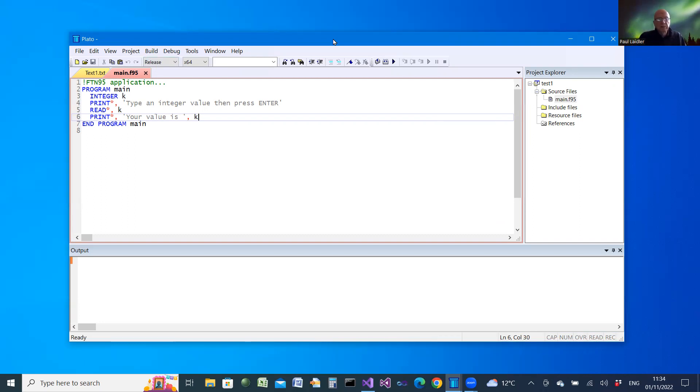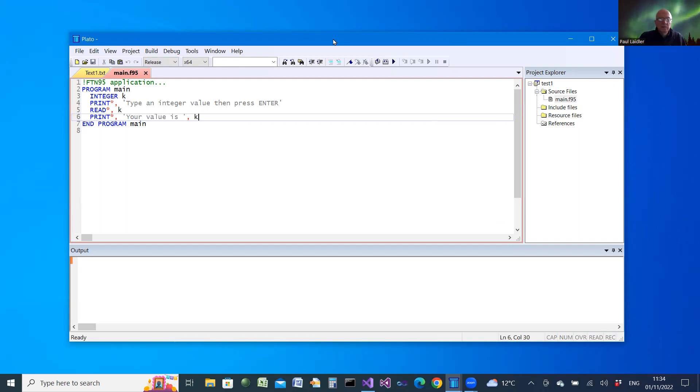But also in more general terms, how Plato helps you to create sample code for different components of the Clearwin window. Thank you for listening and enjoy.